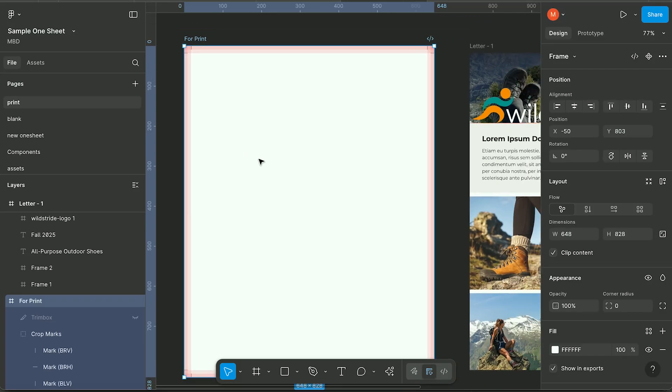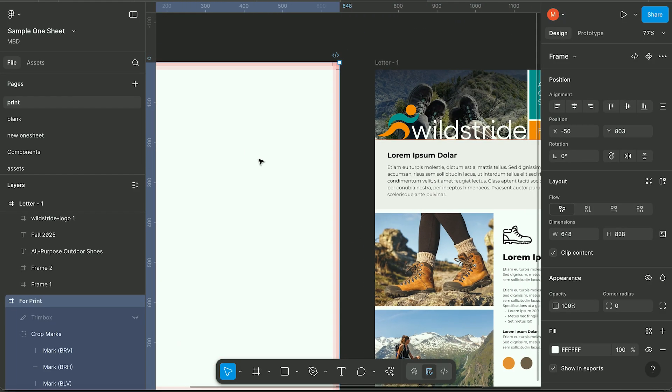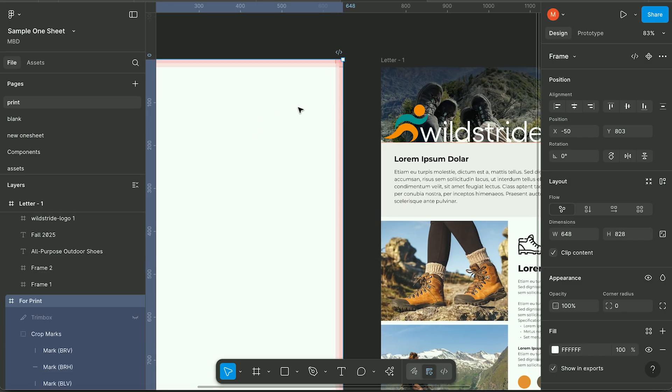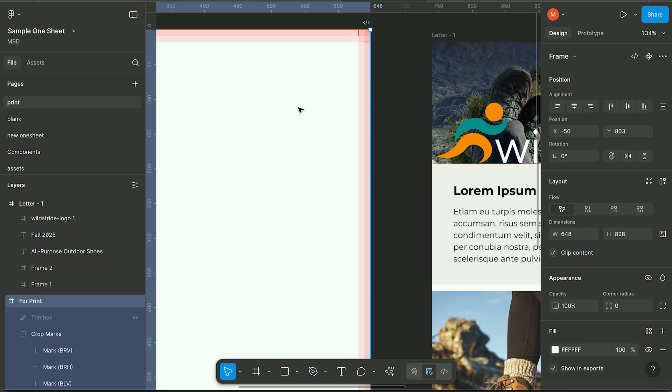Most people think Figma is just for UI, but did you know you can set it up for print layouts too, including crop marks? Let's make a print frame in under two minutes.